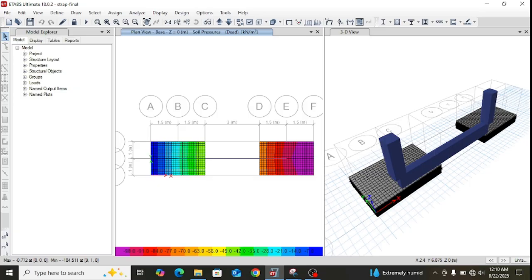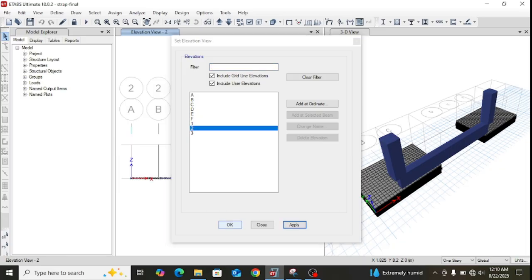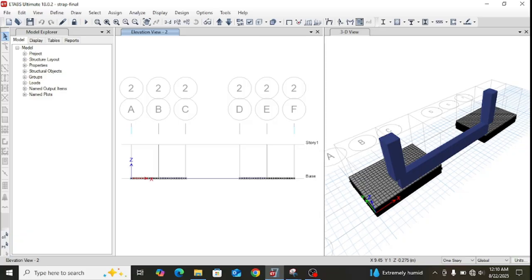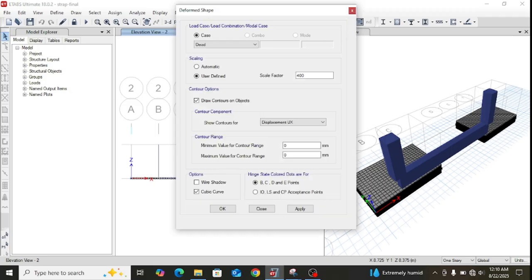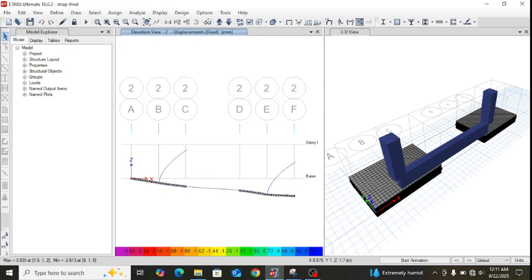To show the deformed shape, let me switch to the elevation view and take a section through the strap beam. Displaying the displacements, the deformed shape of the strap footing system is shown. As will be explained in the subsequent presentation, the deformed shape is indicative of how effectively the strap holds the two footings together during deformation. These are the two important behaviors introduced through the strap action.